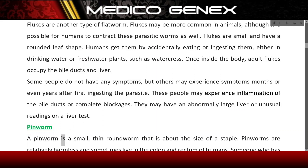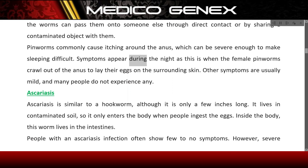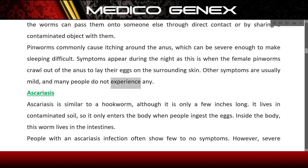Pinworm. A pinworm is a small, thin roundworm that is about the size of a staple. Pinworms are relatively harmless and sometimes live in the colon and rectum of humans. Someone who has the worms can pass them on to someone else through direct contact or by sharing a contaminated object. Pinworms commonly cause itching around the anus, which can be severe enough to make sleeping difficult. Symptoms appear during the night as this is when the female pinworms crawl out of the anus to lay their eggs on the surrounding skin. Other symptoms are usually mild, and many people do not experience any.